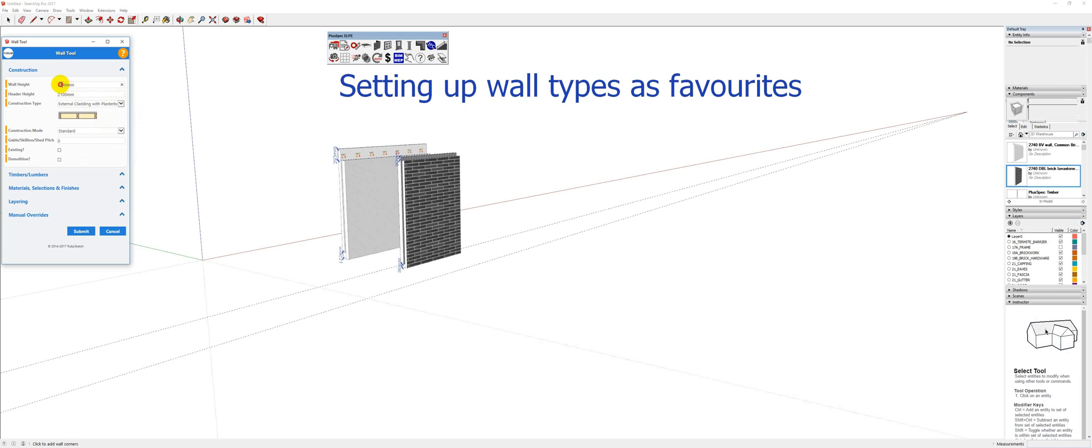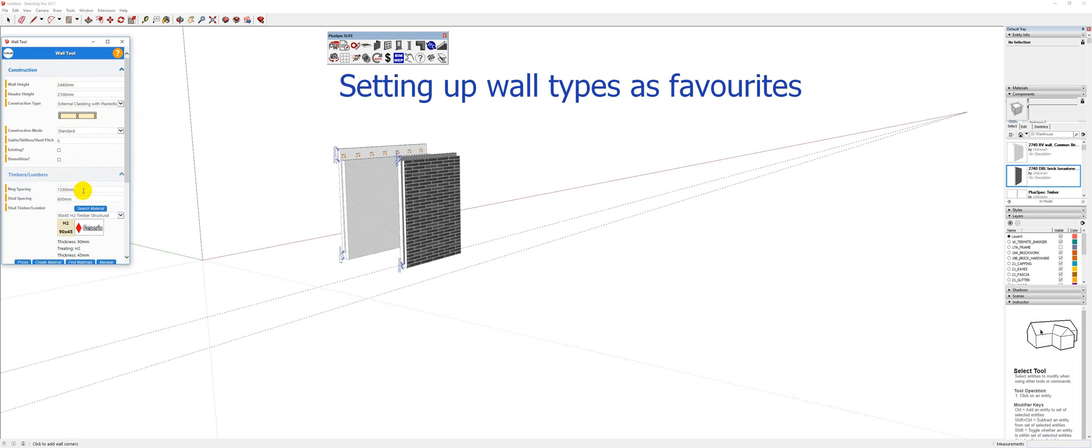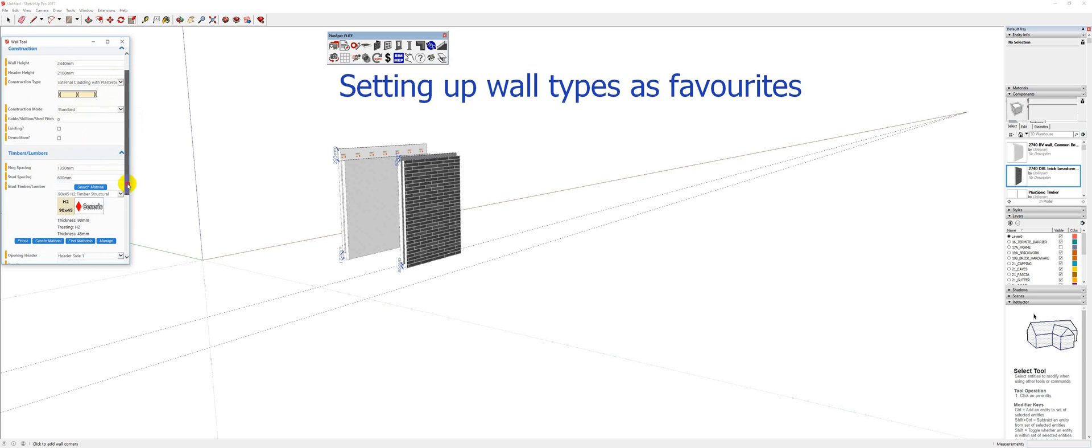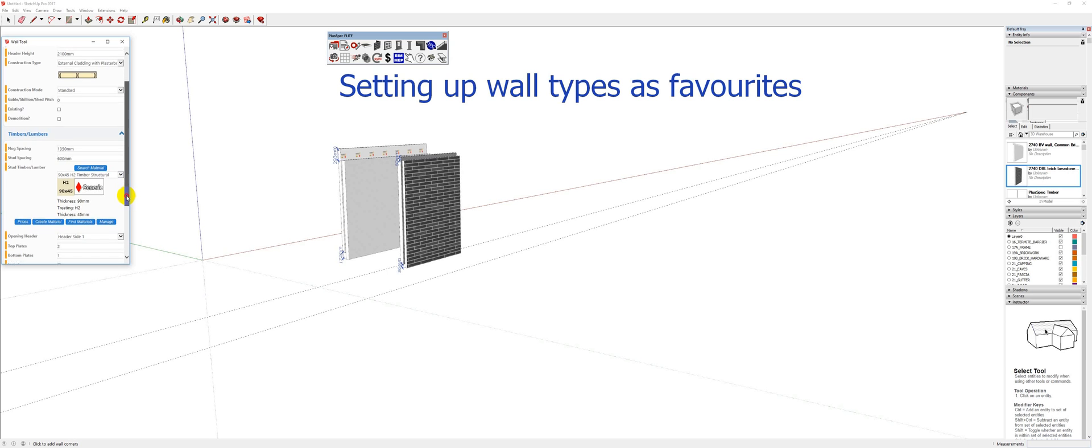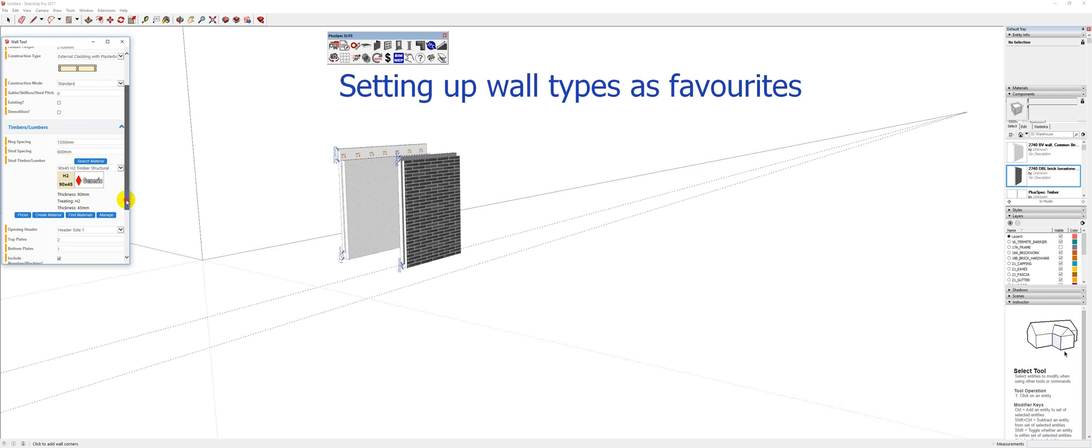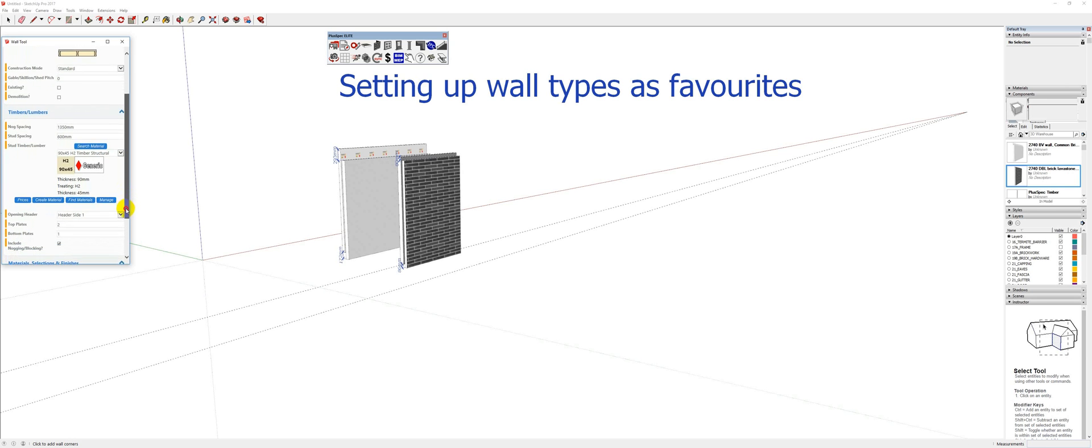And I might say that I want it to be 2440, obviously, if you are using the imperial version, you'll put it in feet and inches. And the top of my window heights, I can set everything. So my spacing and my blocking and stud spacings, if you're an architect, go to Maximum Stud Spacing. Let the builders deal with that.